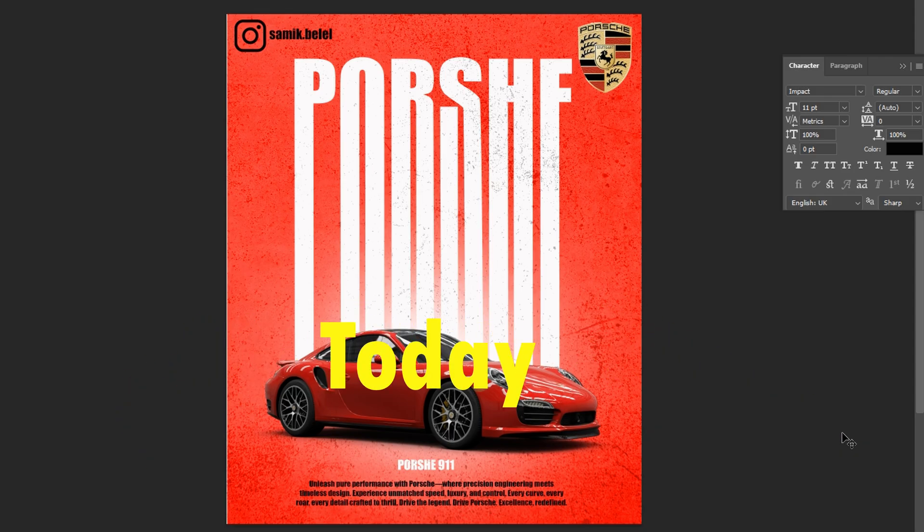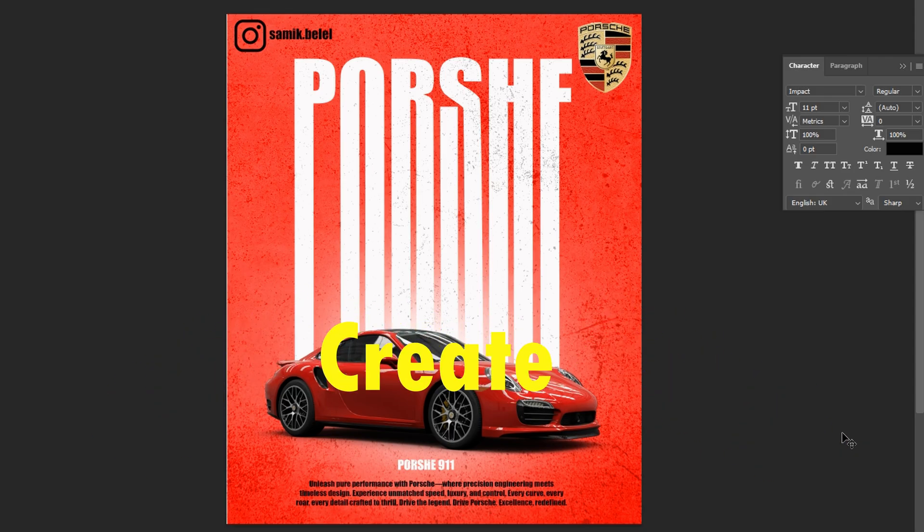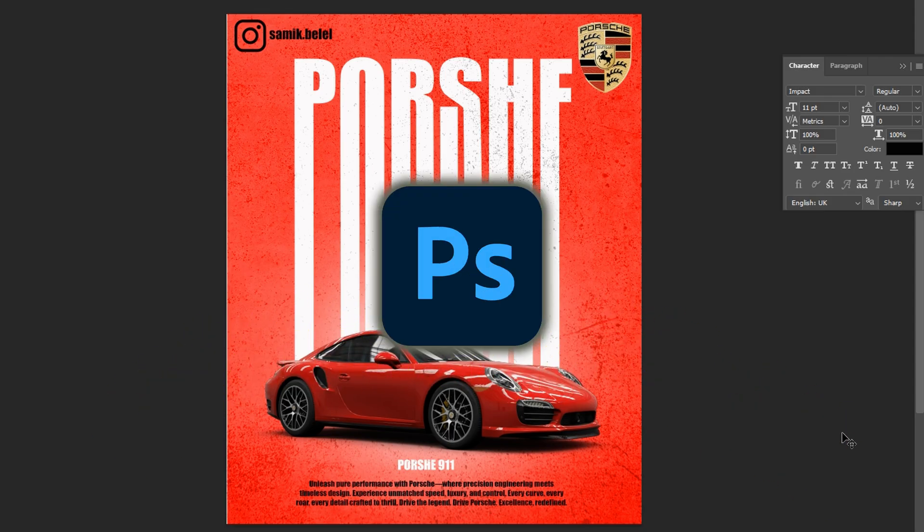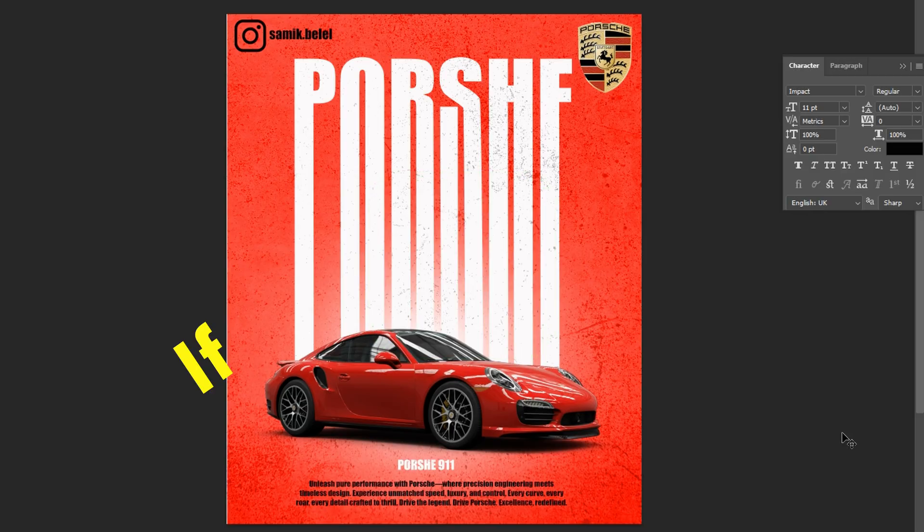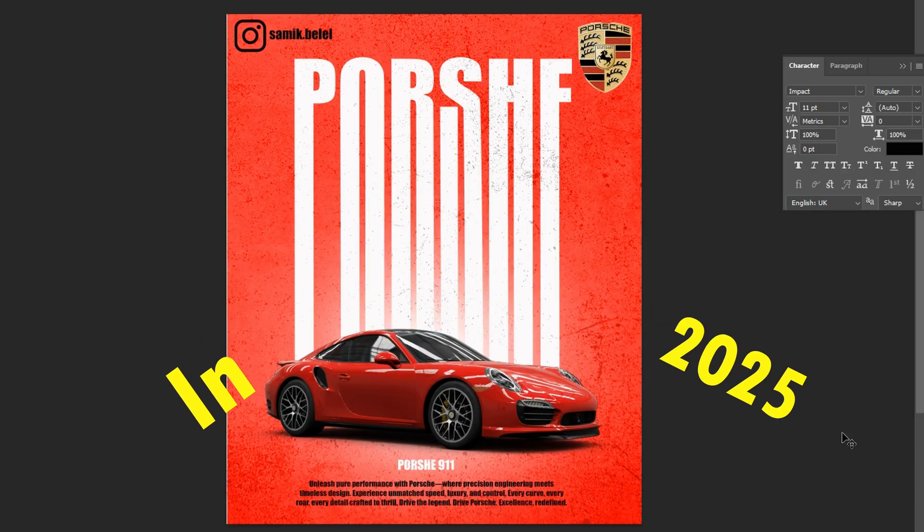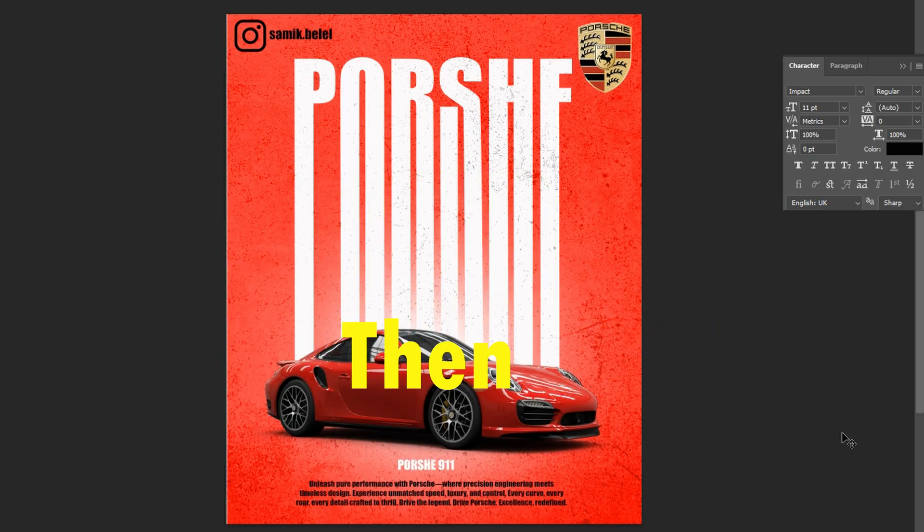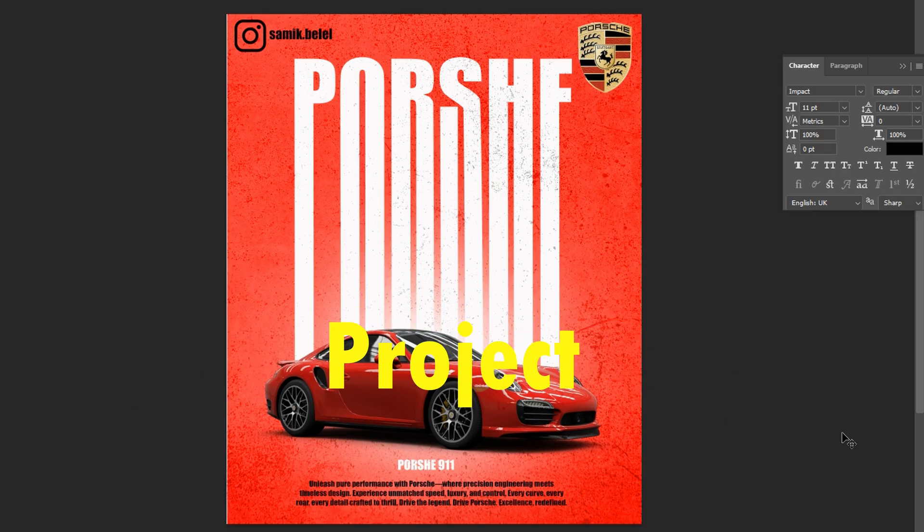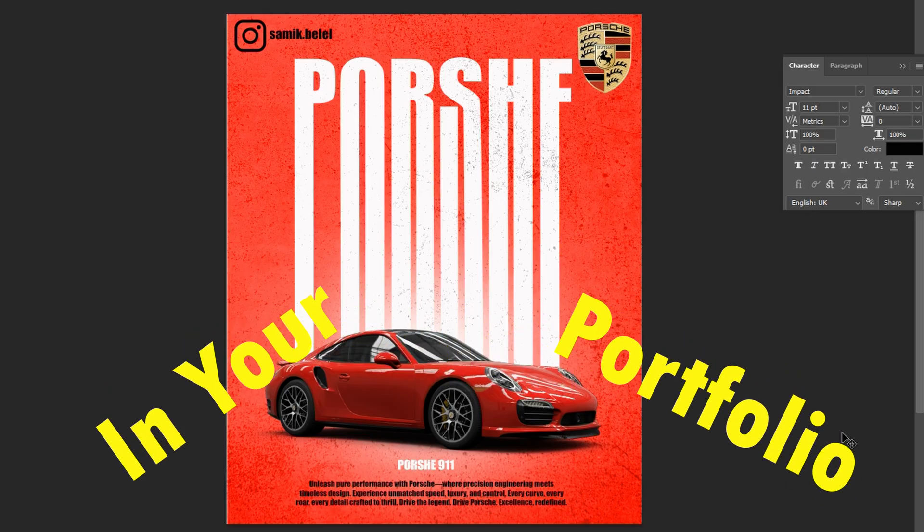Hello everyone, today we are going to see how to create this kind of trending poster in Photoshop. If you intend to become a graphic designer in 2025, then you must add this kind of project in your portfolio. That will definitely help you.